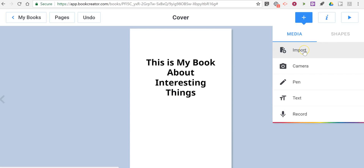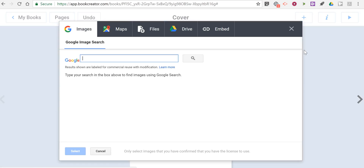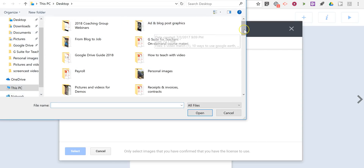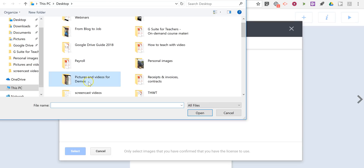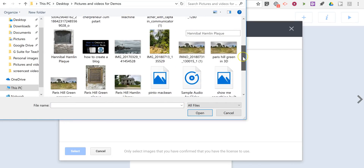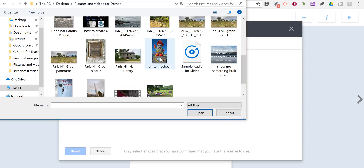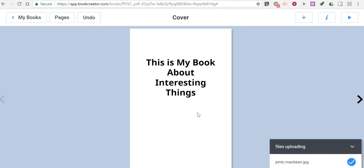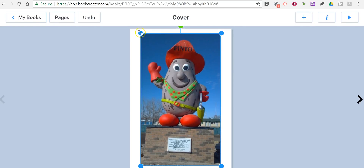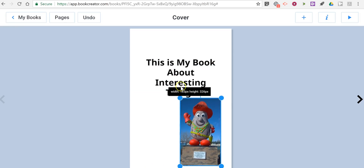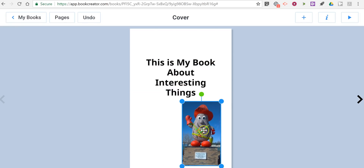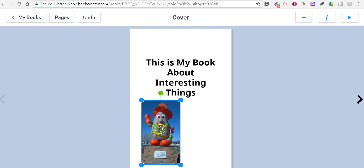Now let's go back to adding content on this first page — our cover page. I'm going to select Import. Here we'll see the option to do a Google image search and pull images from there, and also Google Maps. I'm going to use Files here. I'll go into this folder on my desktop and let's put in a picture. Now I'm going to reposition and resize that image on the cover of my book.